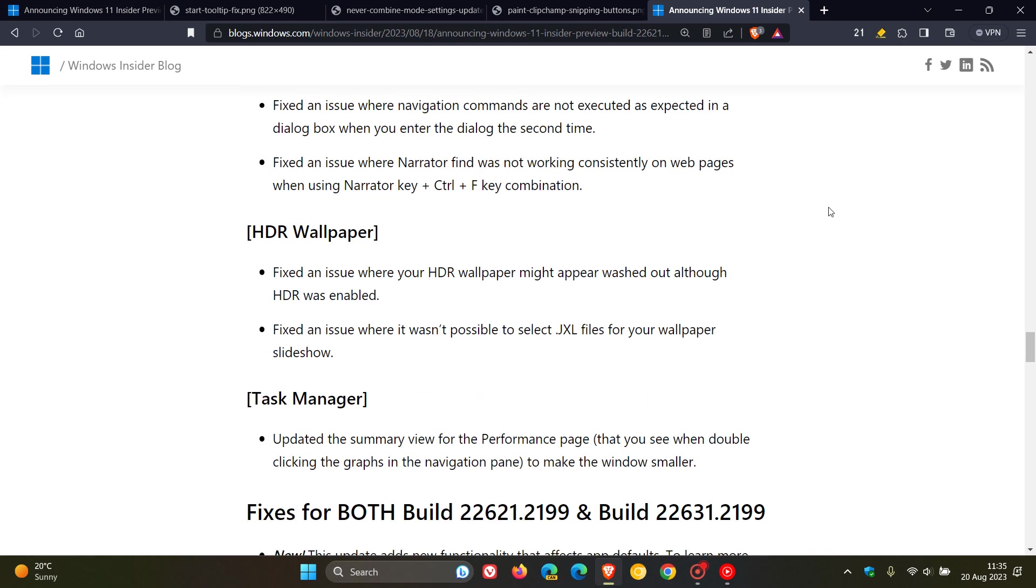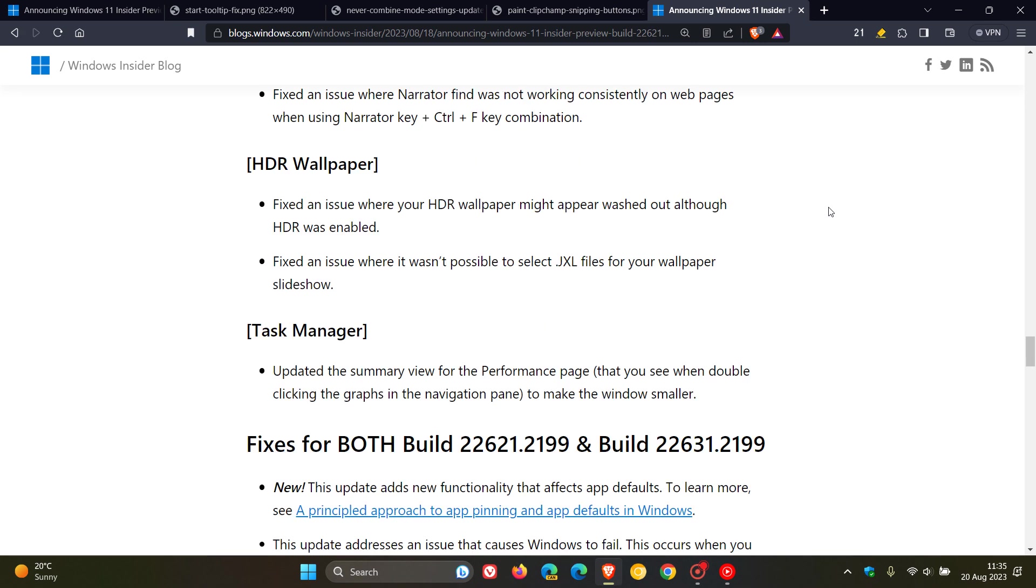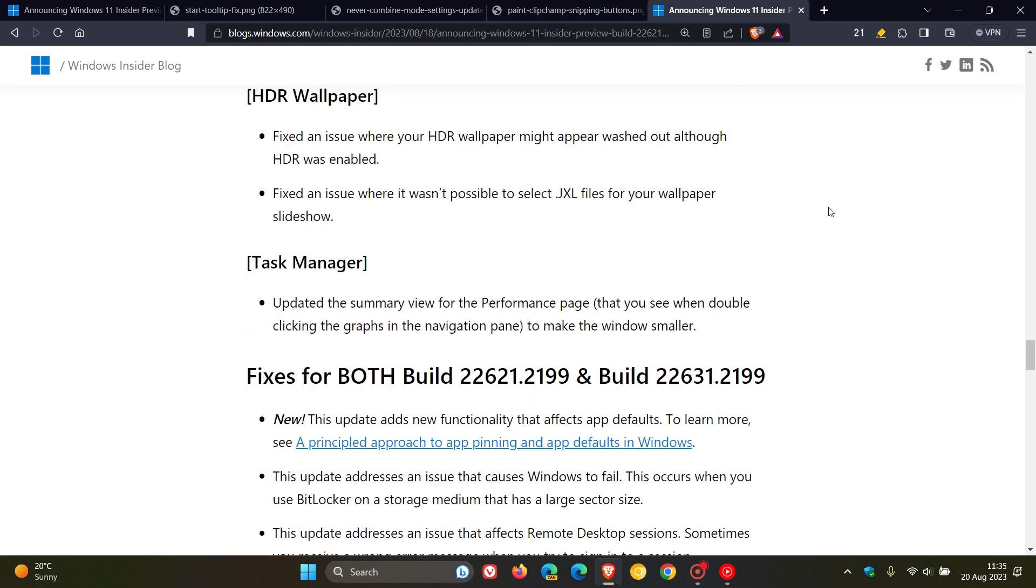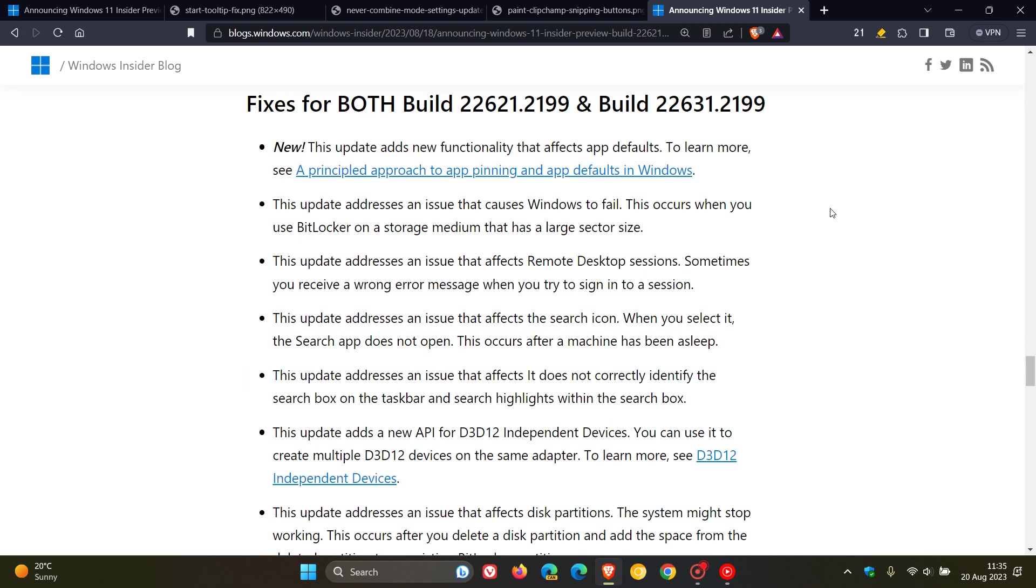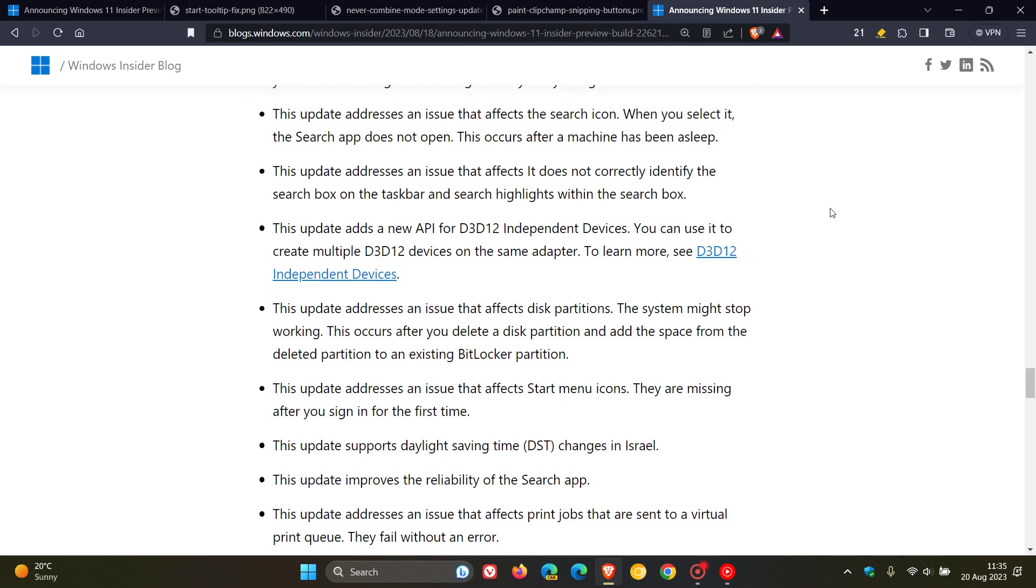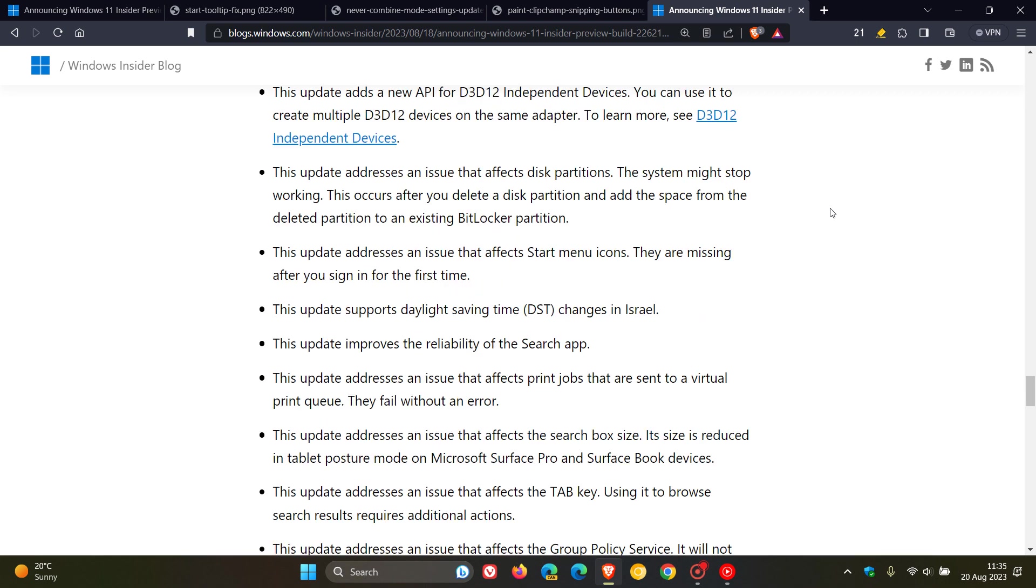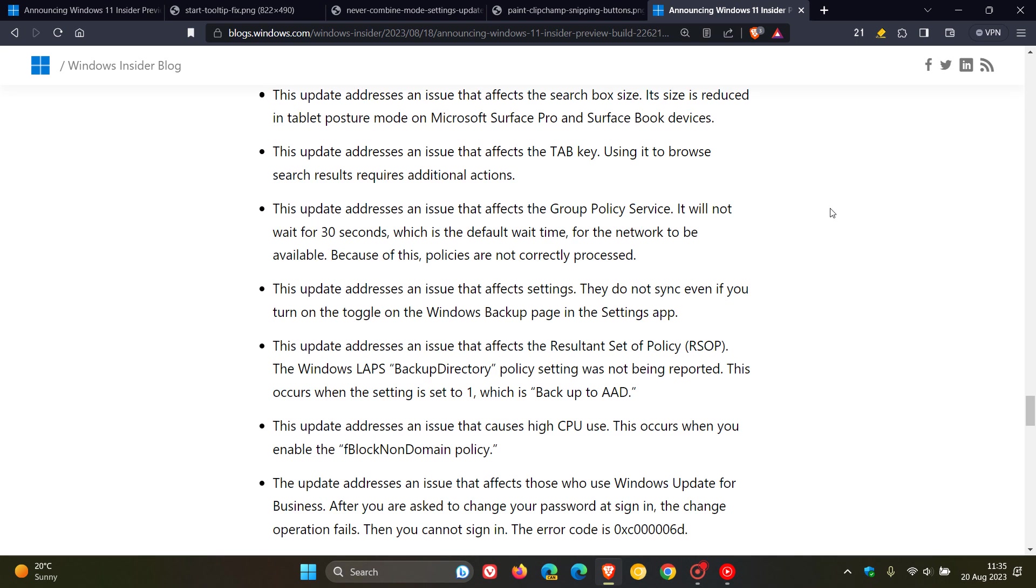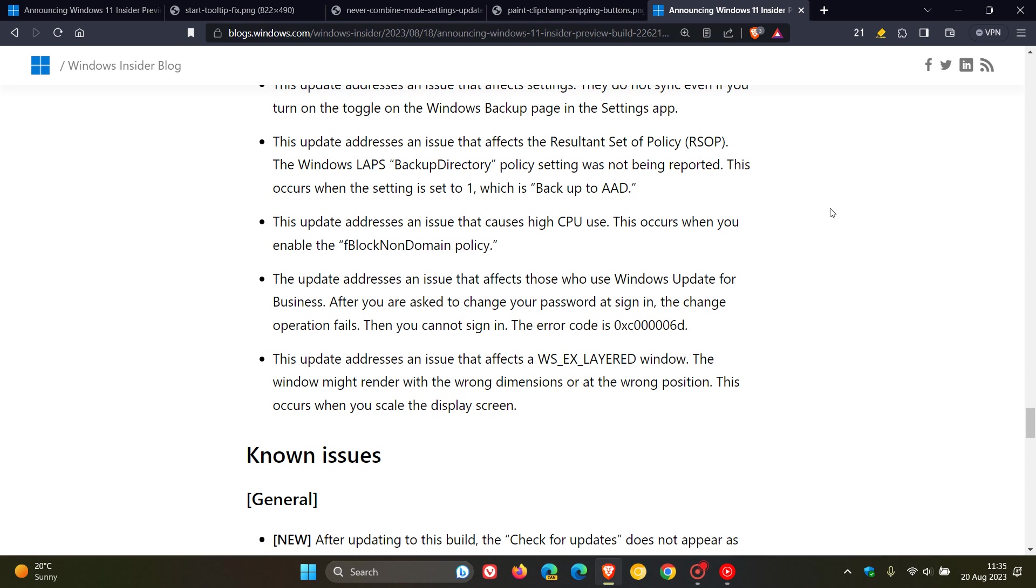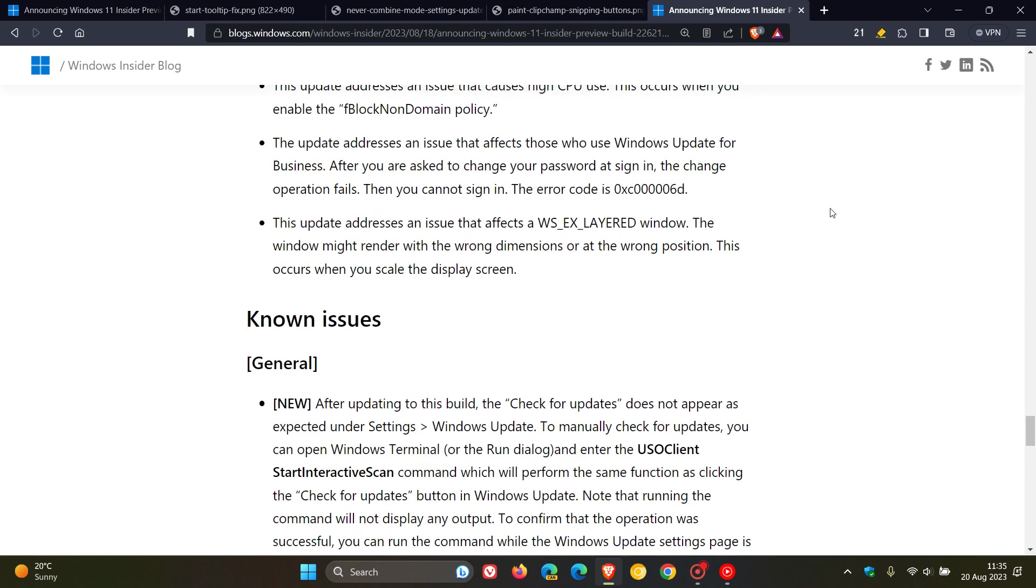And then for both builds, we get a lot of fixes, plenty of them. So obviously, there's still a bit of work to do in this build before it makes its way to the stable channel and starting the end of September next month, as mentioned, as part of the 23H2 feature update.